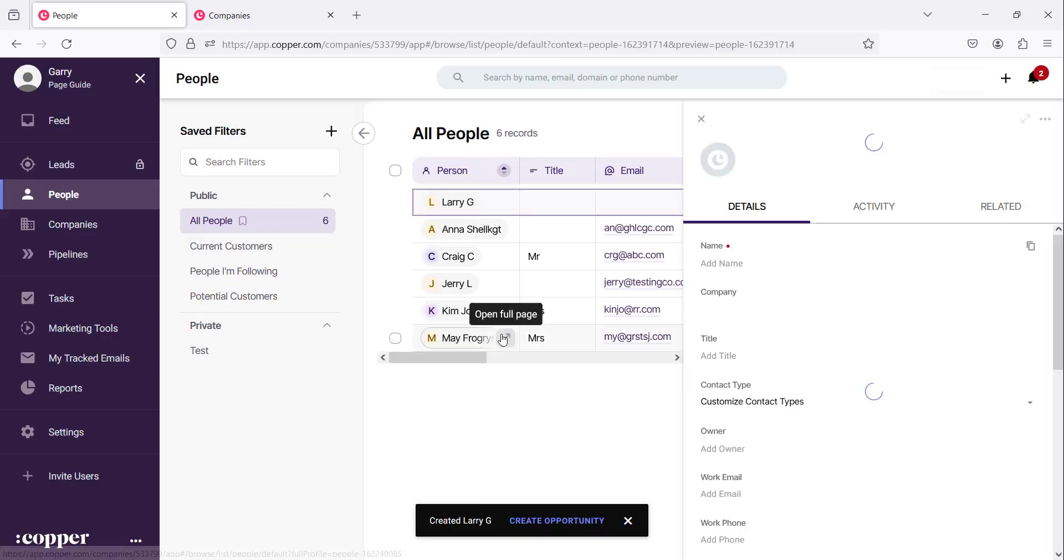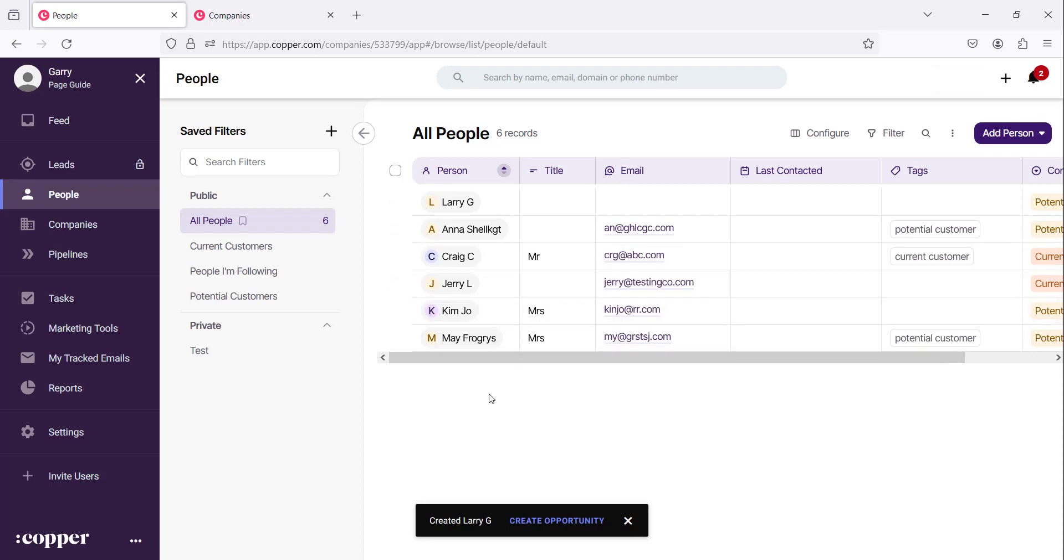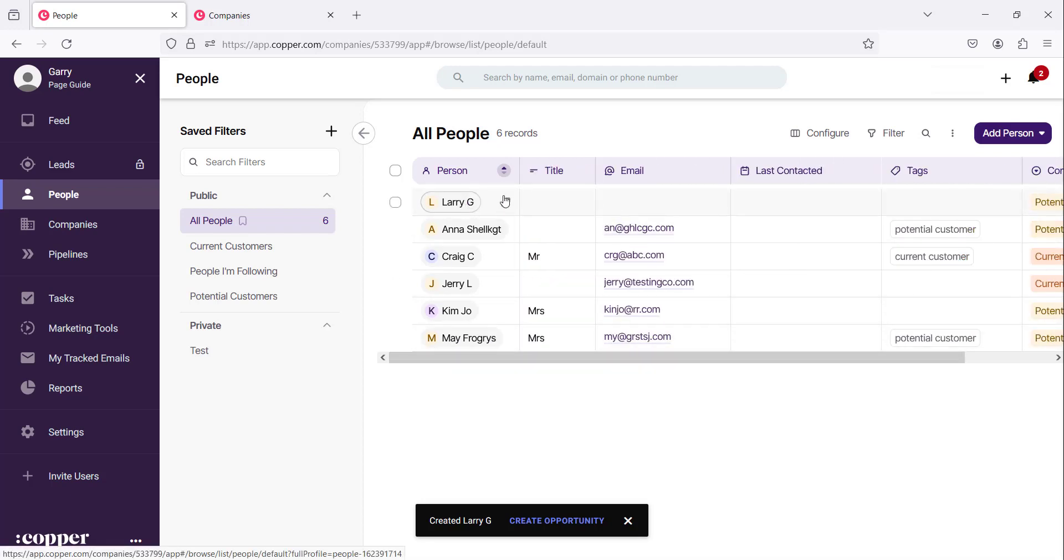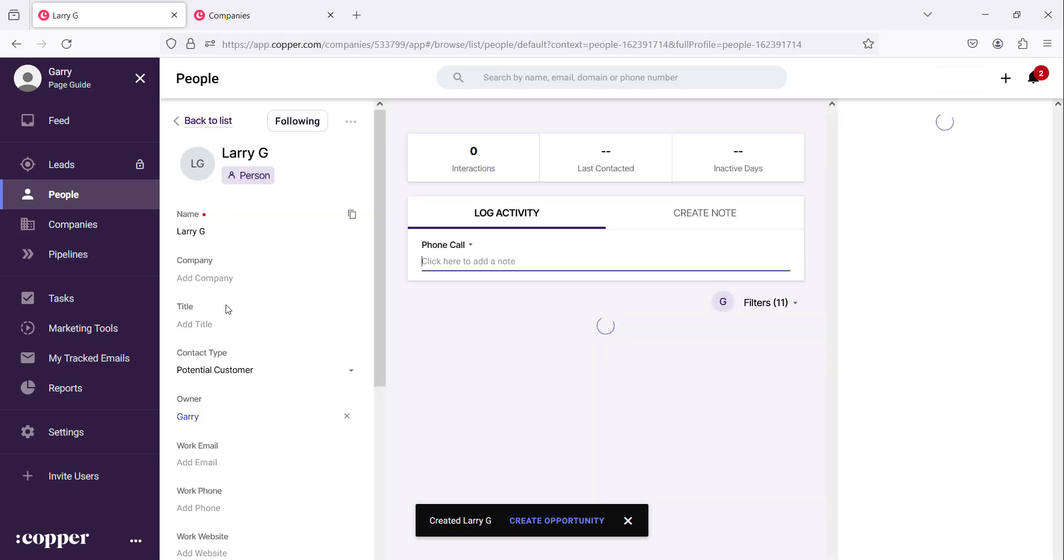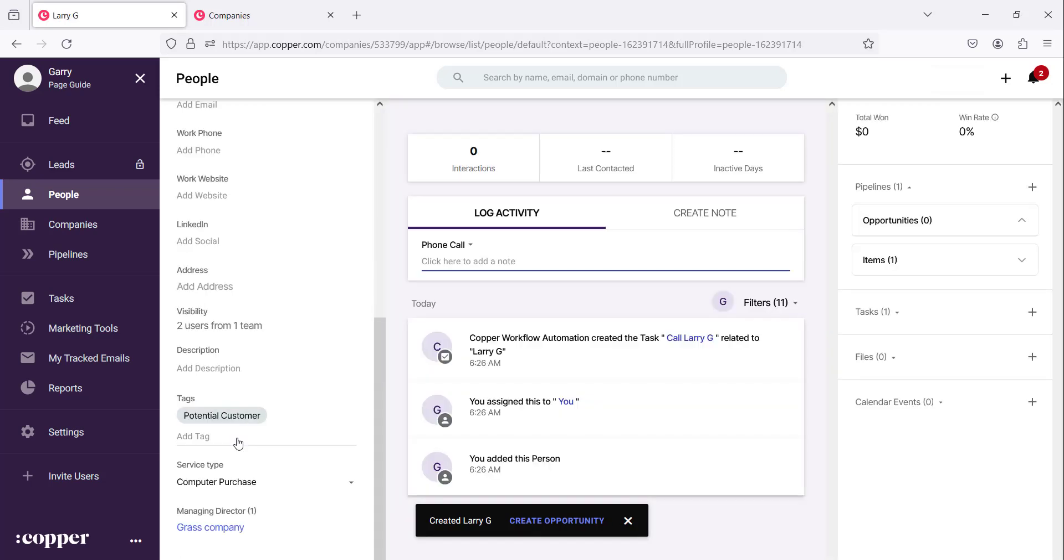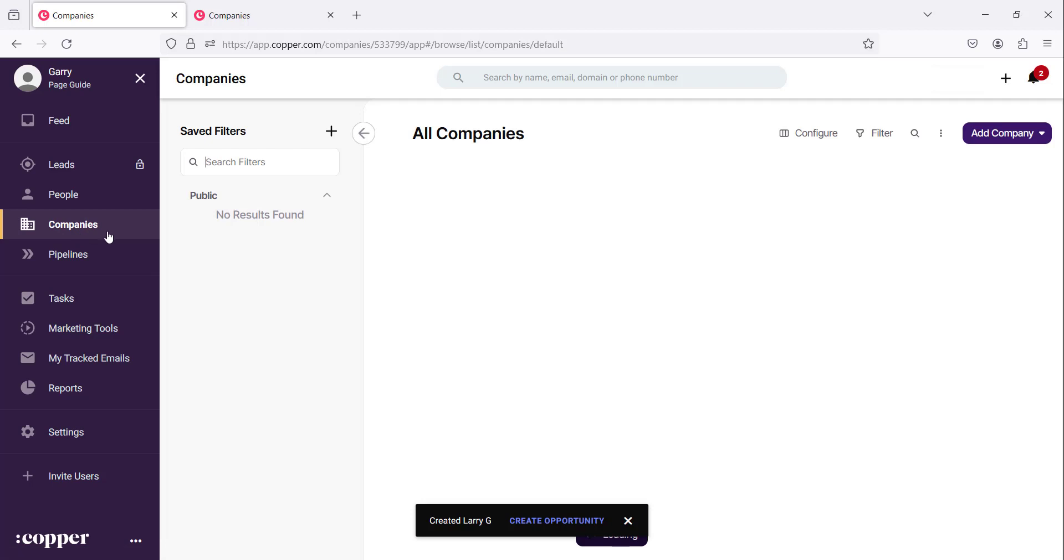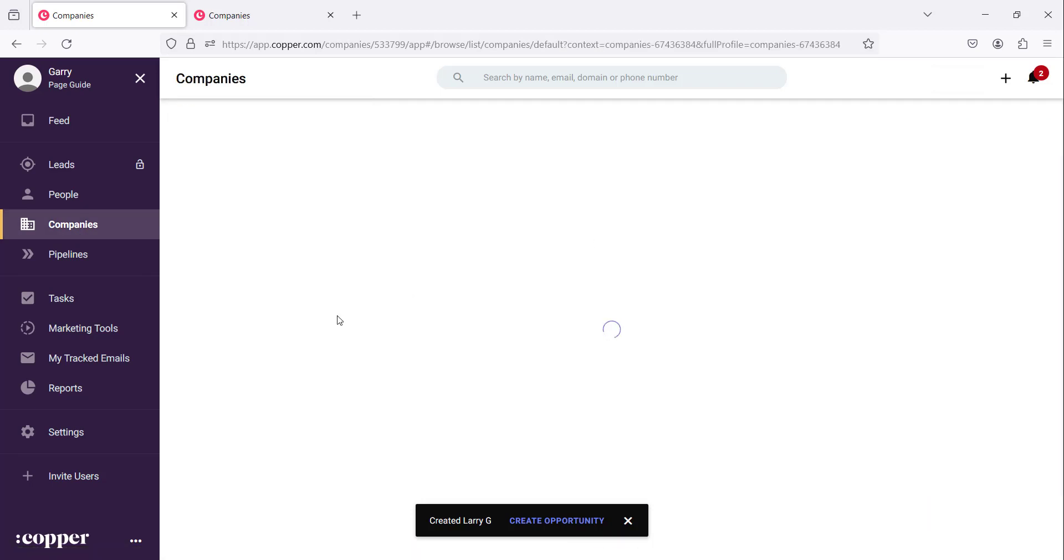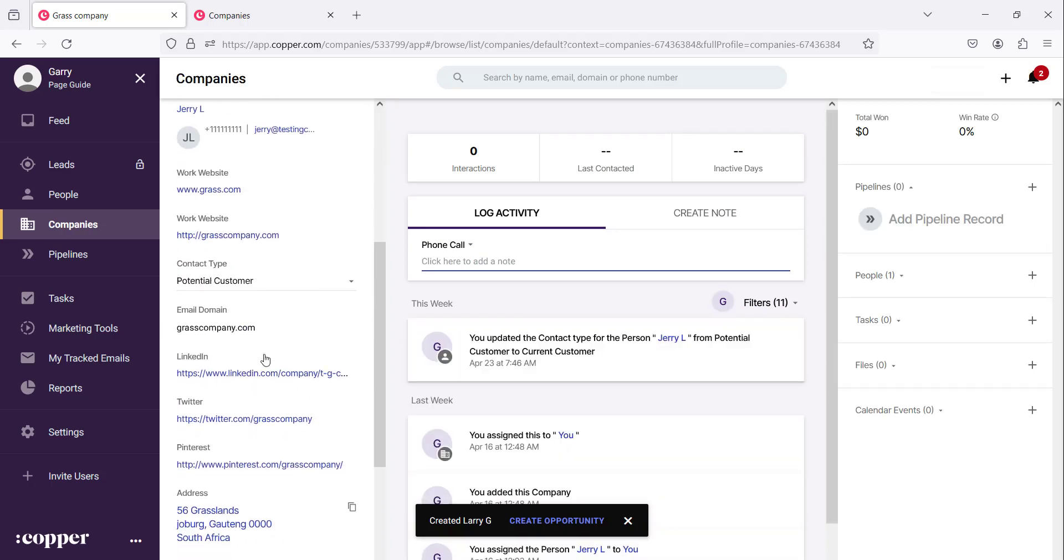Once we do that if we go then to this person Larry you will notice that this person Larry, if we go to their full page, if you go to extreme left at the bottom there it says the managing director of grass company is Larry.